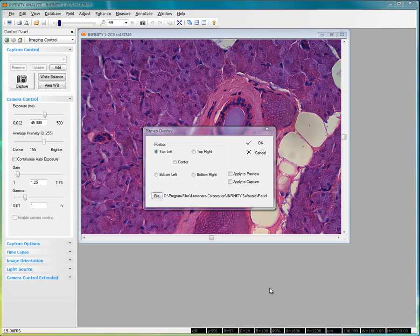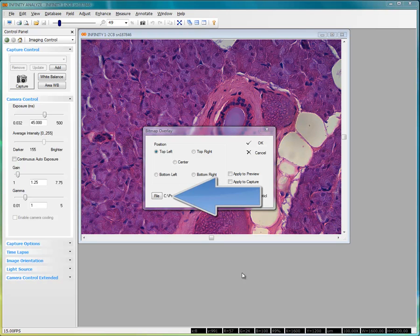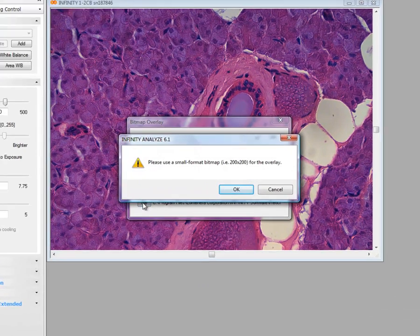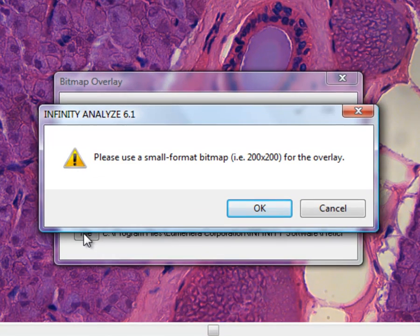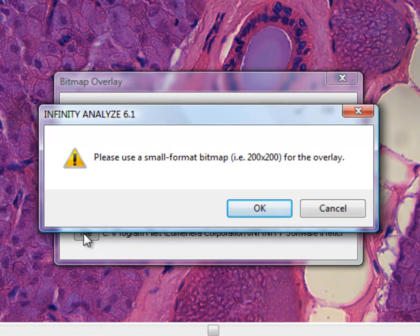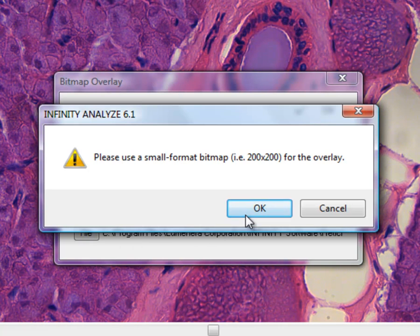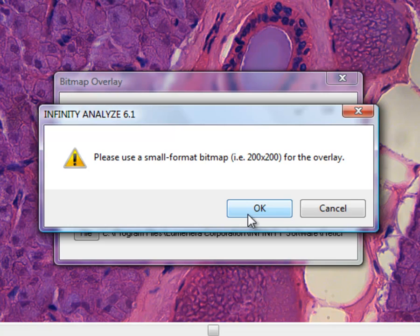Typically, the first step is to locate a bitmap file to use. You access the local drive or network folders by clicking on the file button. A warning message is displayed to recommend that the overall dimensions of the bitmap file be kept quite small to minimize any performance impact.